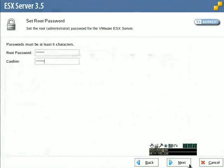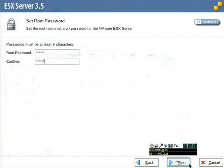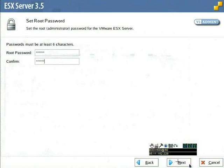Now we'll specify the root password. ESX server requires a minimum of six characters for the root password. It is considered best practice to implement a password strategy that introduces complexity, which might include mixed case, non-standard characters and numeric values. I'll just type it in and confirm. The root user is going to be the super user on your ESX server that can do anything and everything, so you'll want to make sure the password is secure. I'll click next.